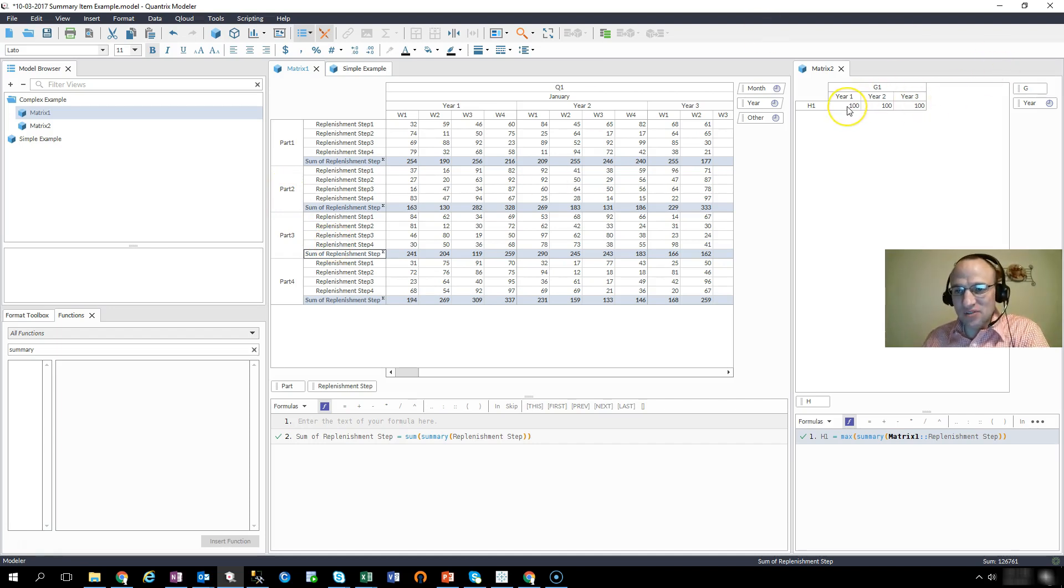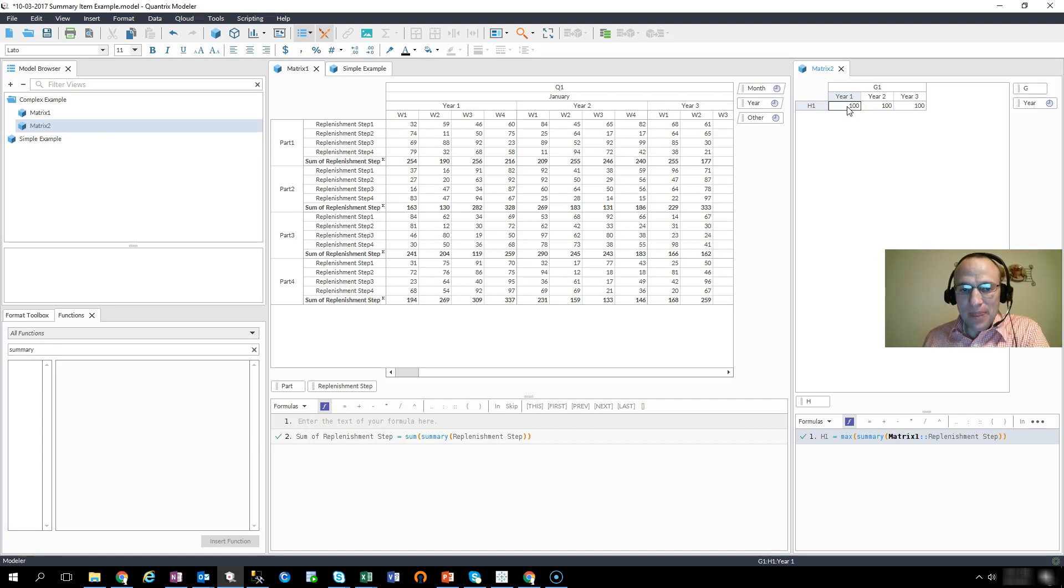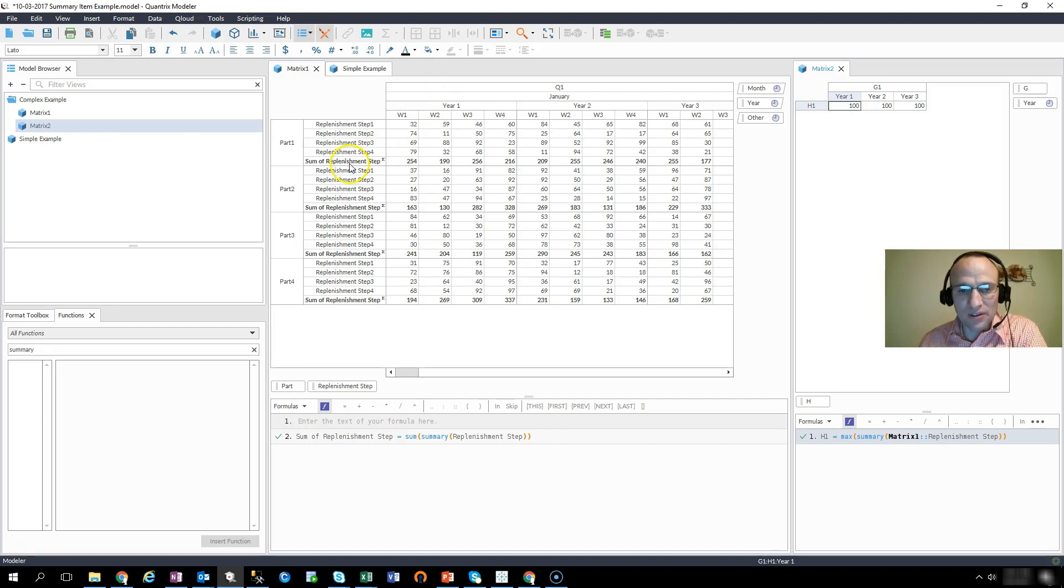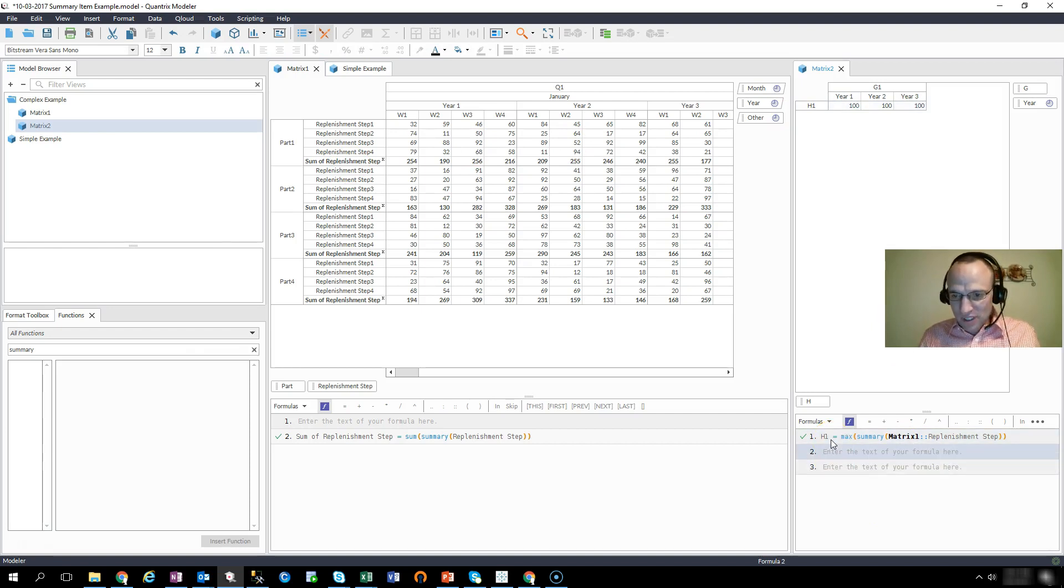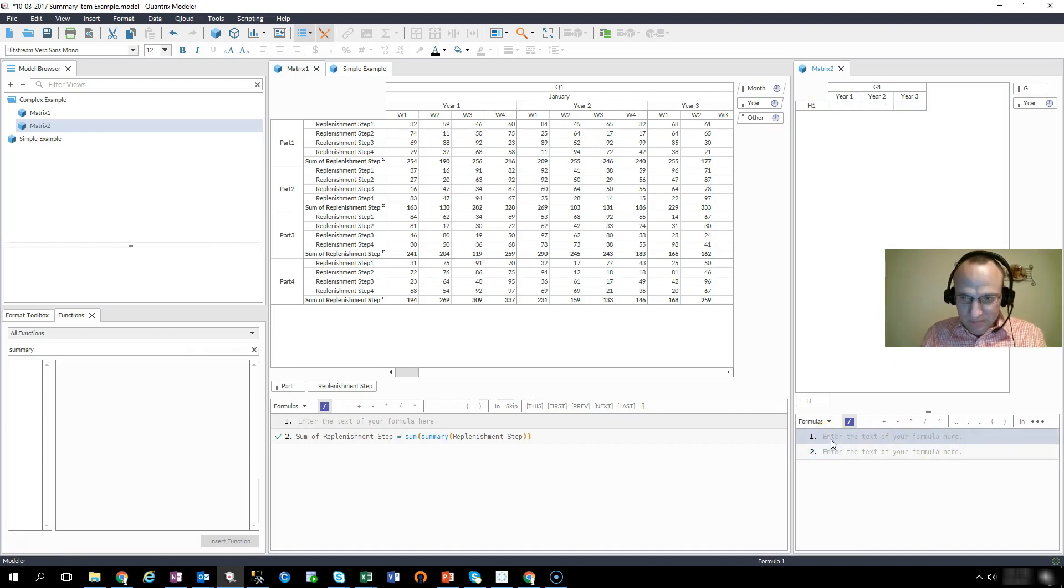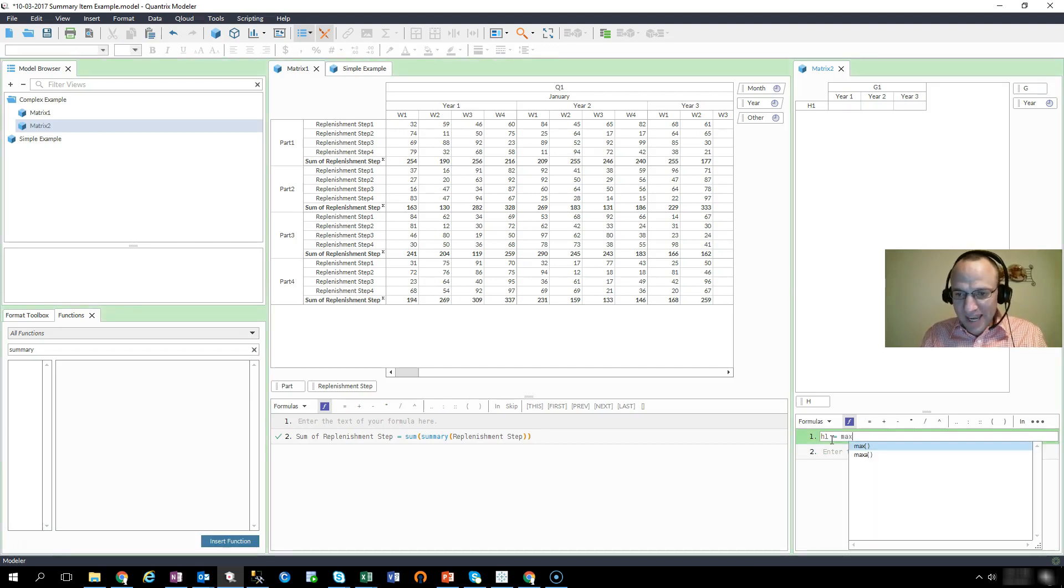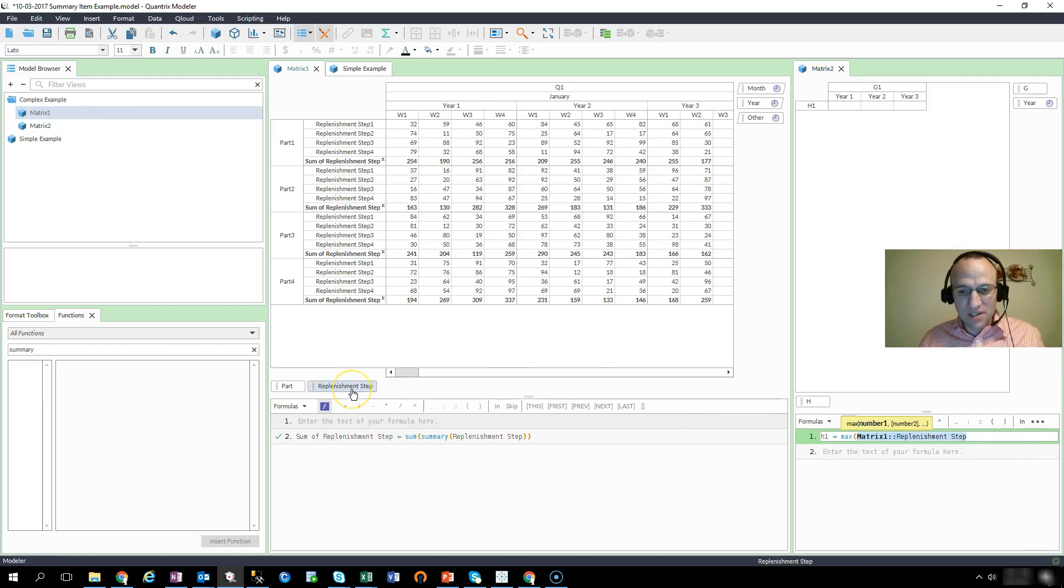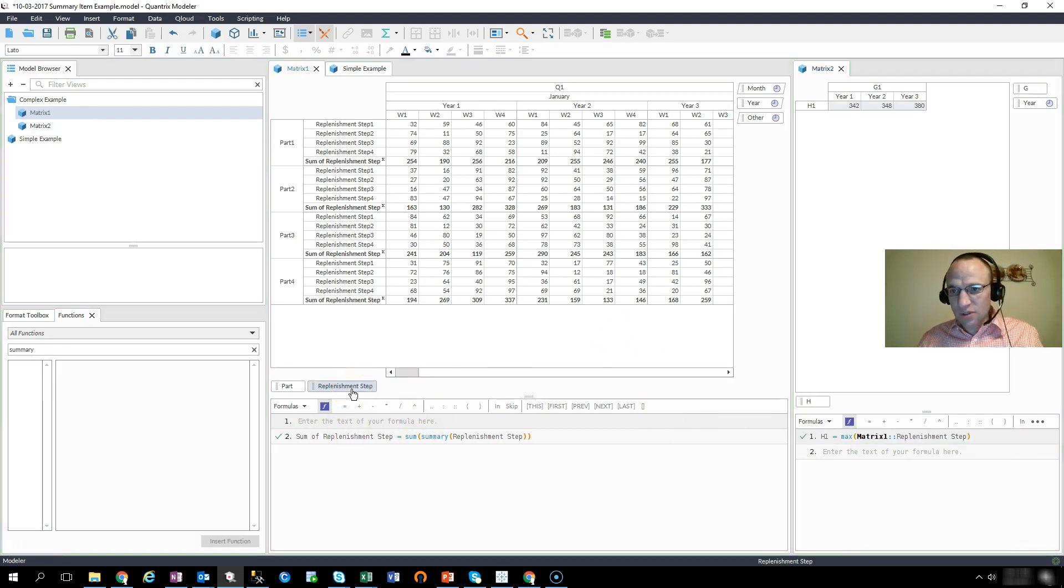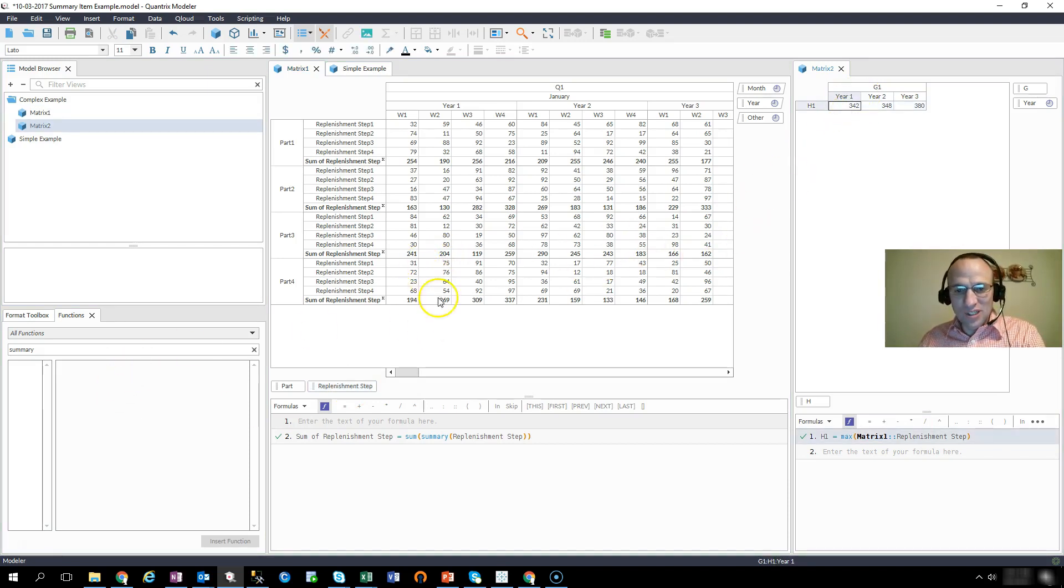In my calculations of total shipments, I don't want to consider this number here. So I may be tempted to say that H1 is equal to the max of my replenishment steps here. If I go ahead and I hit that, then I see 342. Well, is that right?